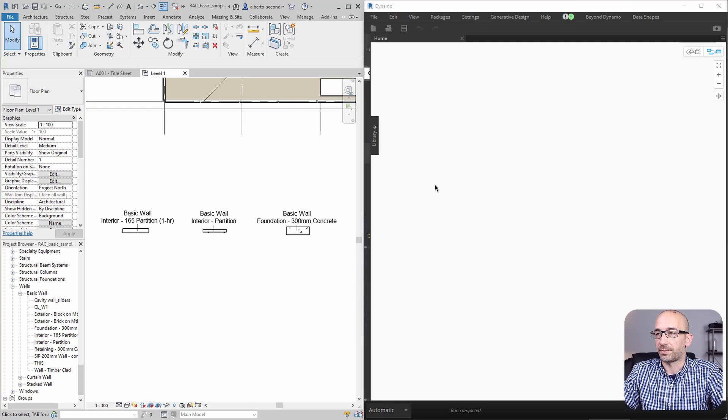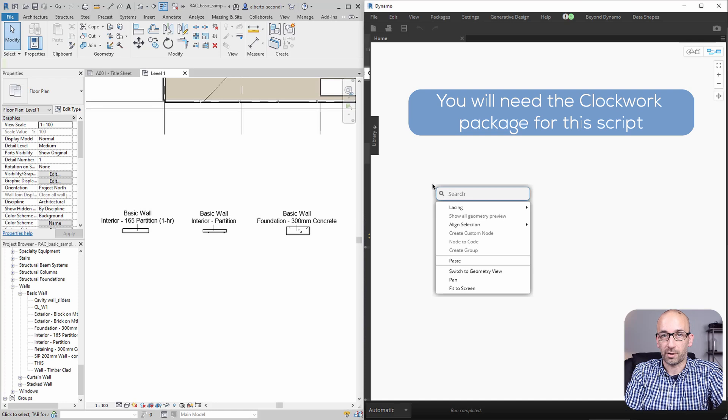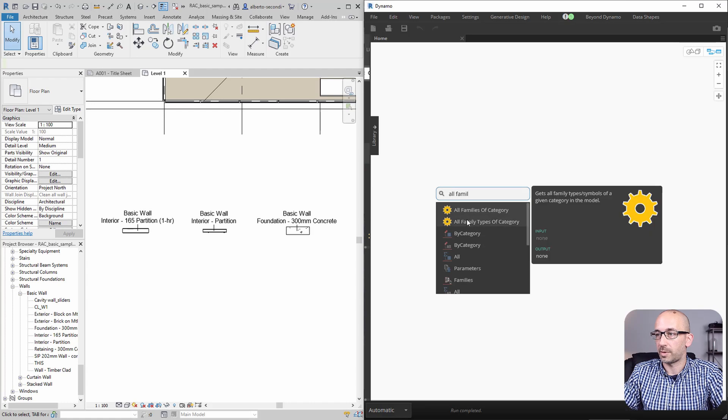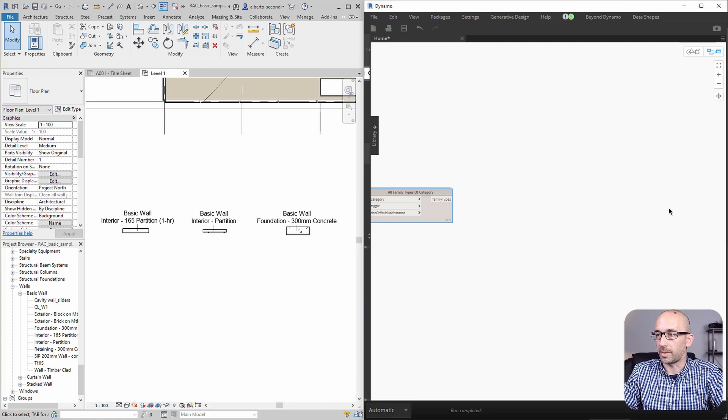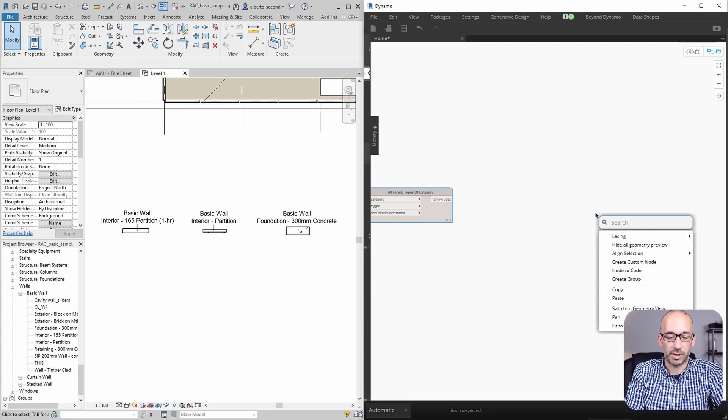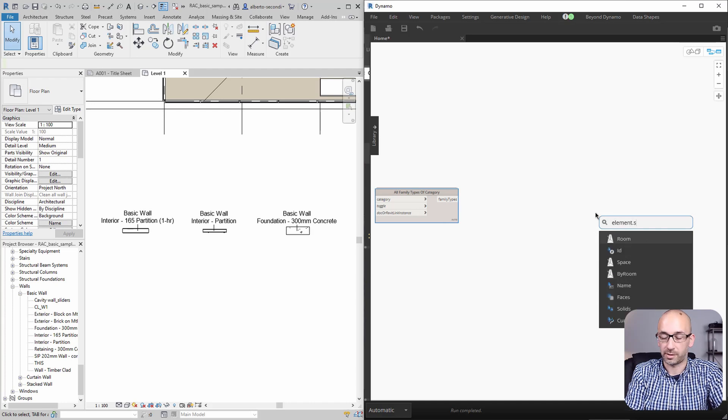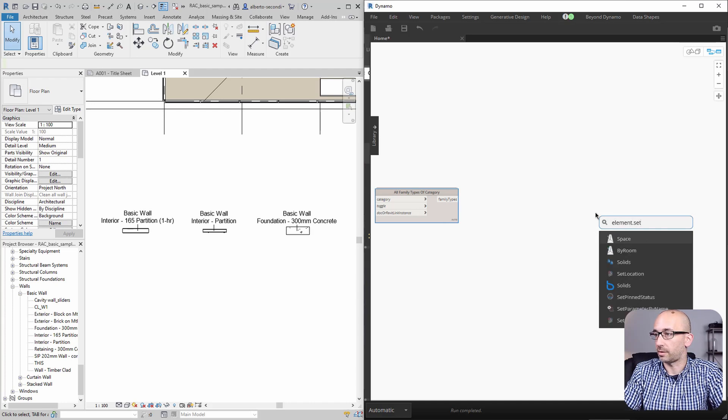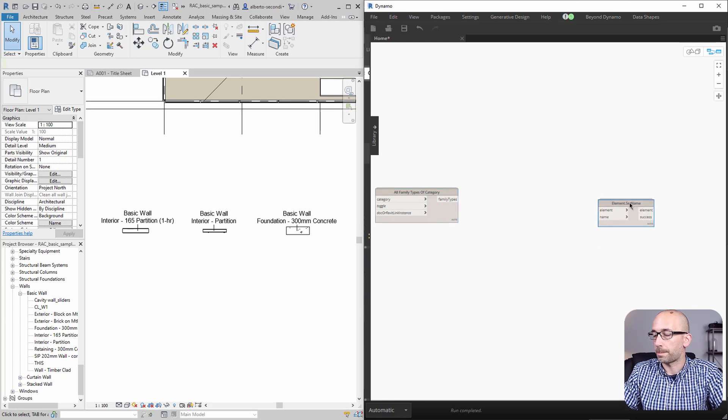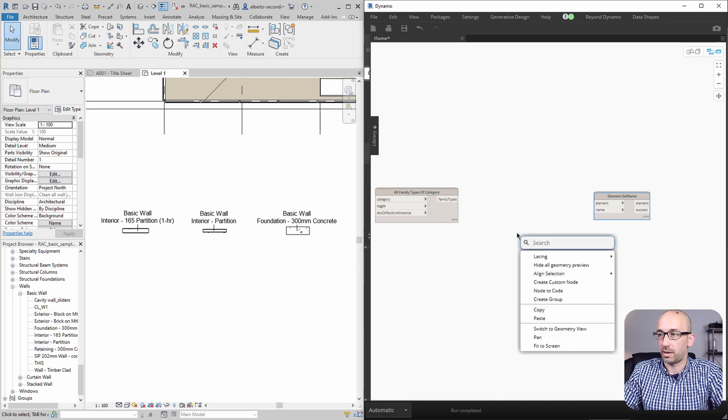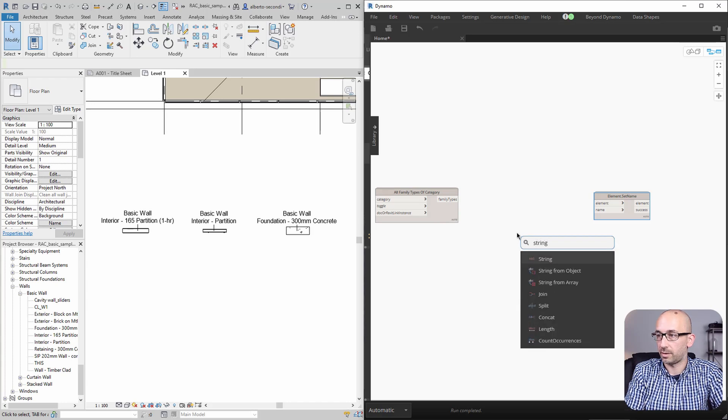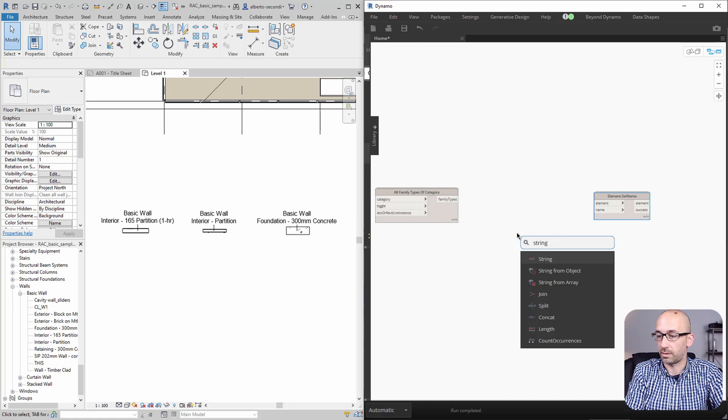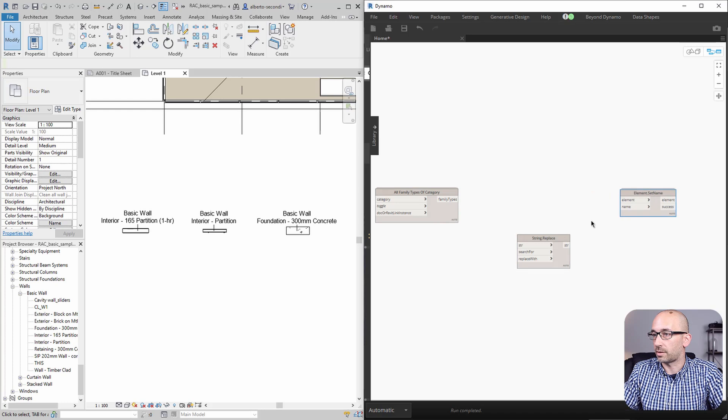So let's try that. So first, we will need to retrieve all the family types. So all family types of category. And next, as a last node, we will need to set the name. So element set name. And then we need something that would search and replace. So in this case, that could be string replace. Great.